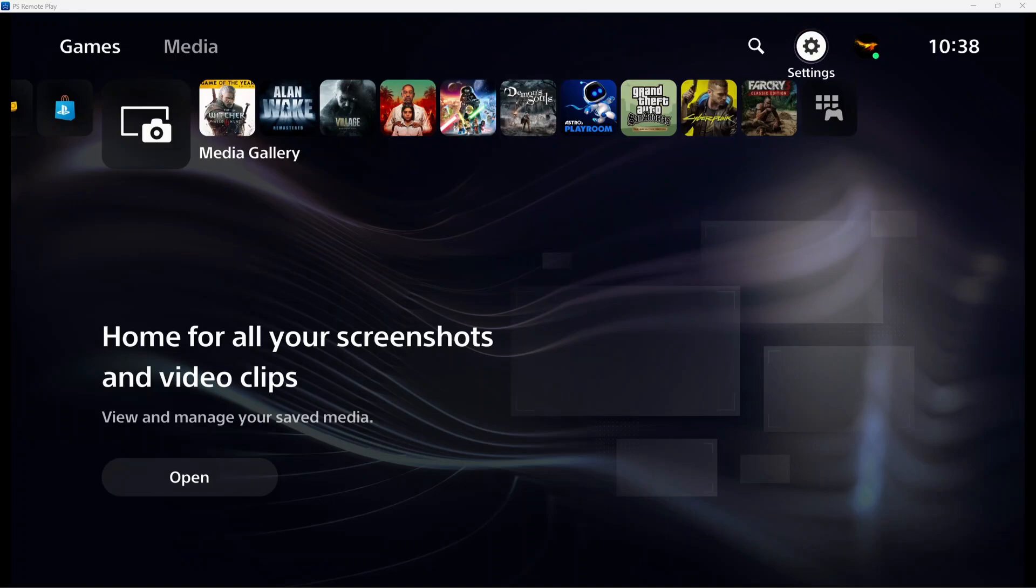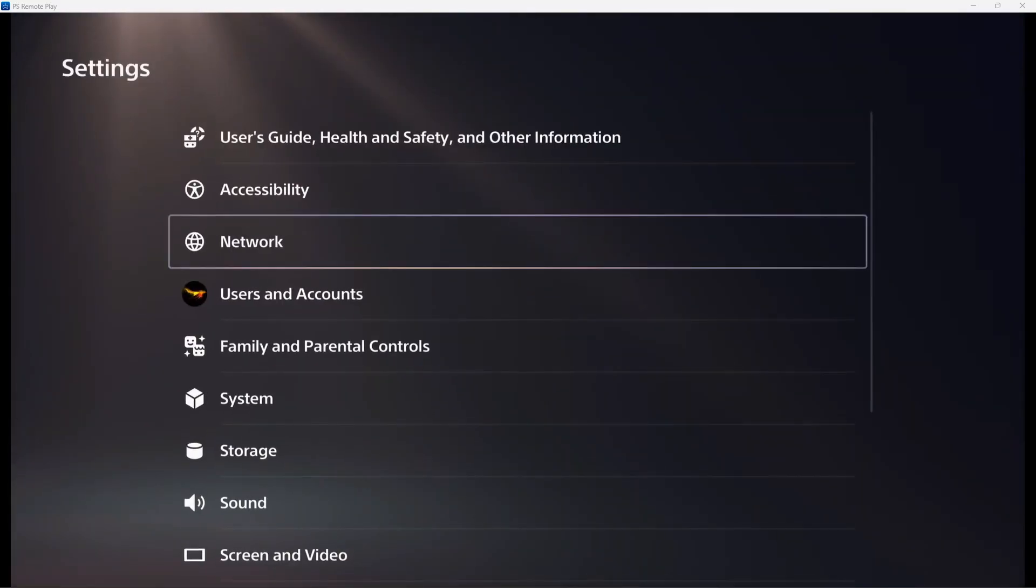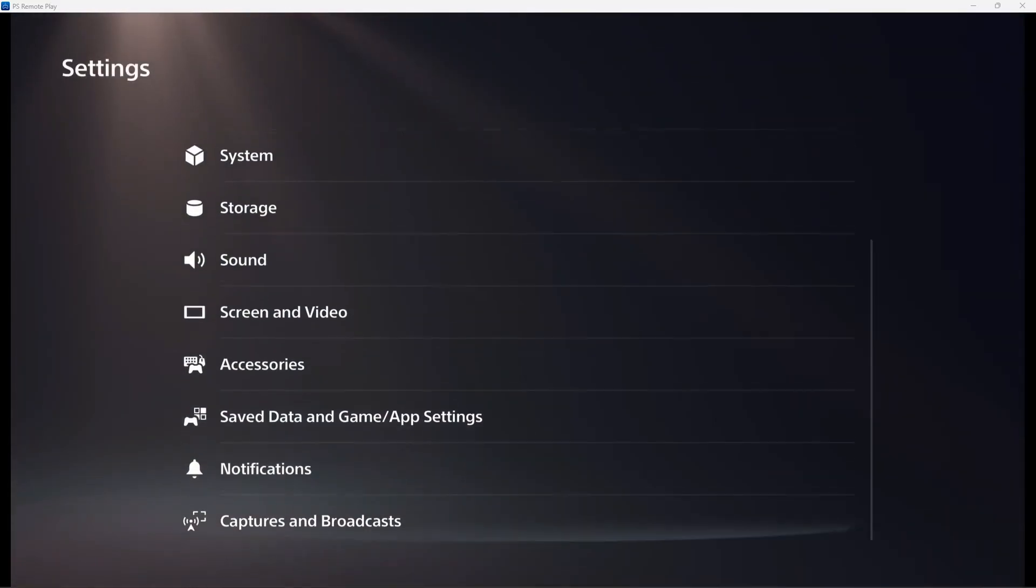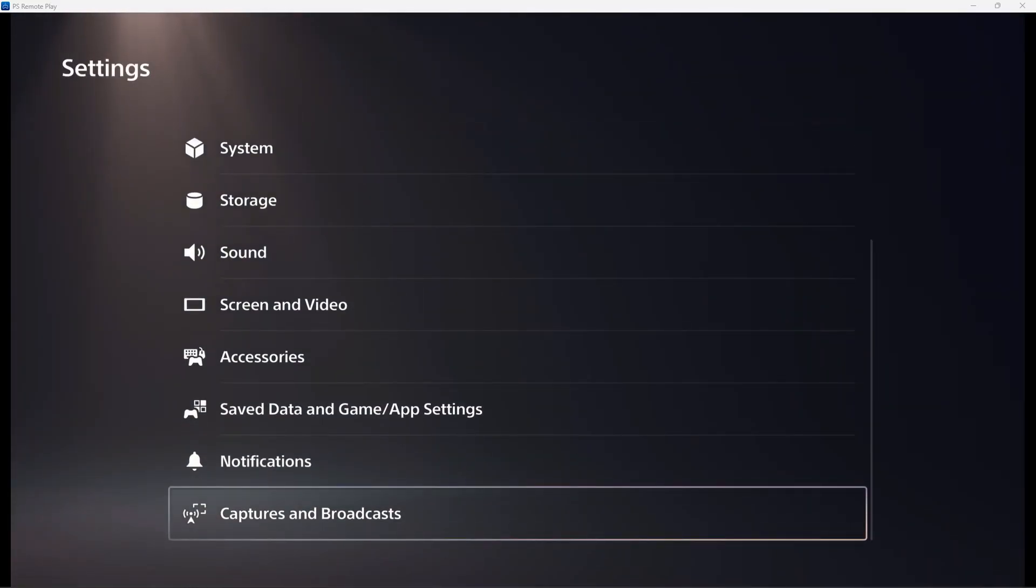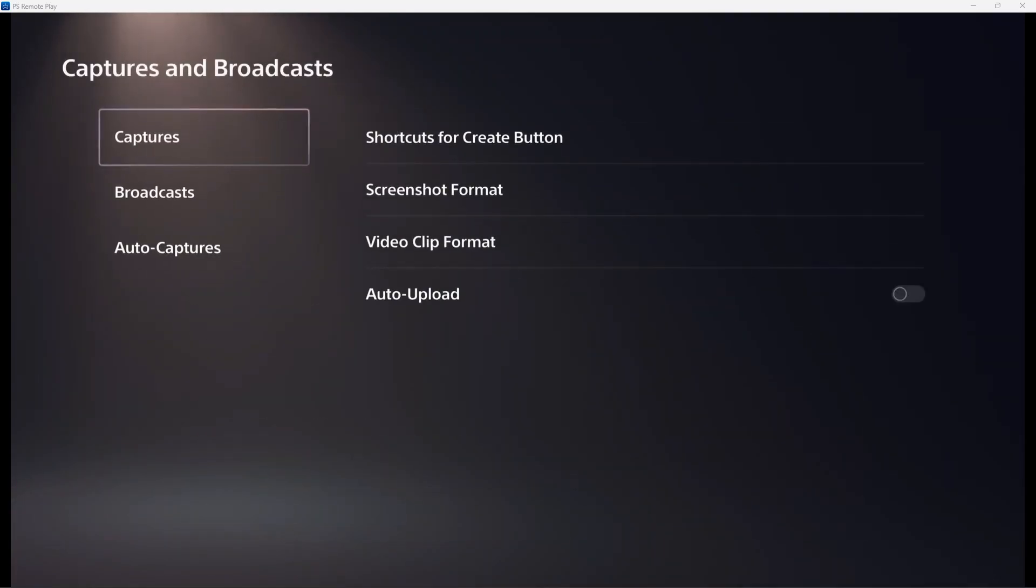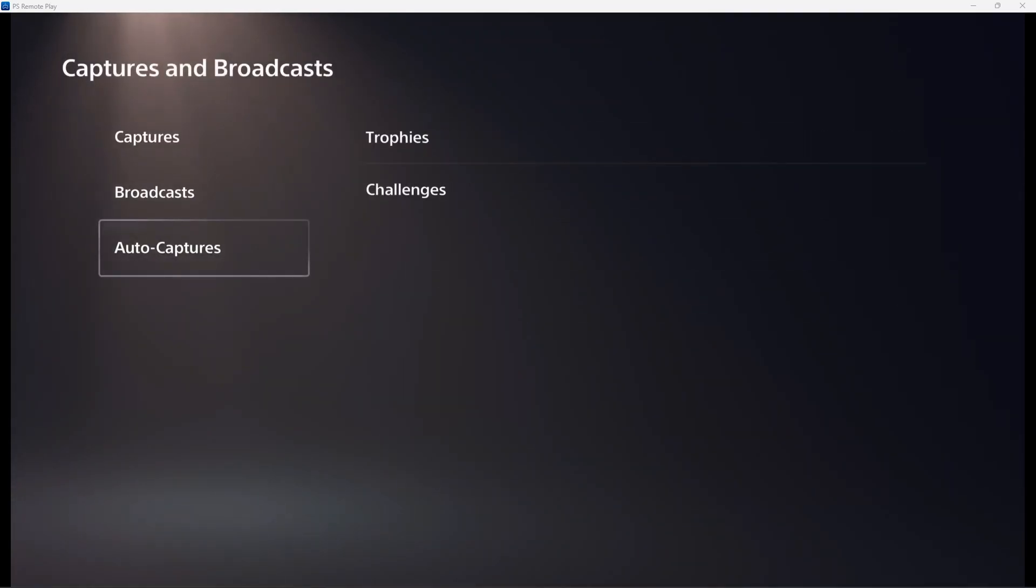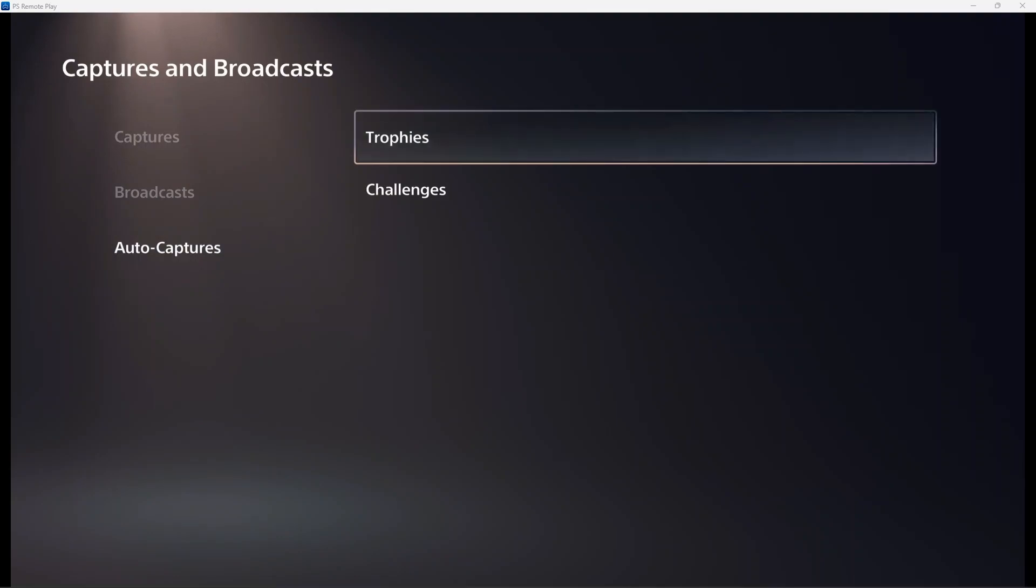So how to disable this is go to your settings up here, go all the way to the bottom until you see captures and broadcasts. Click auto captures and trophies.